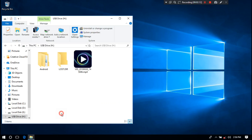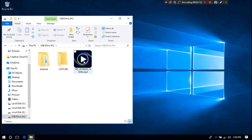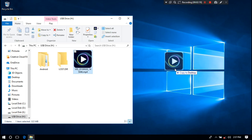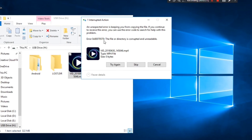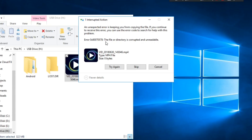Hey guys, this is Shuman from AACTechnical. Today I am going to show you how to fix error code 0x80070570: the file or directory is corrupted and unreadable.